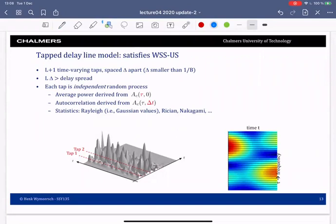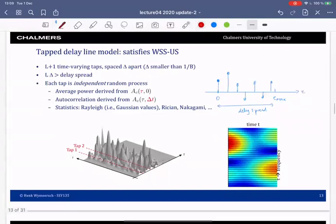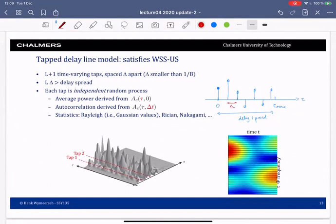In the delay domain, the delay starts from some arbitrary value — call it zero — and goes to some maximum value τ_max, which is the delay spread. In this range I create so-called taps: first tap, second tap, third tap, and so on. I draw them as real variables but they will be complex numbers. The spacing between these taps is δ, where δ should be smaller than T = 1/B.